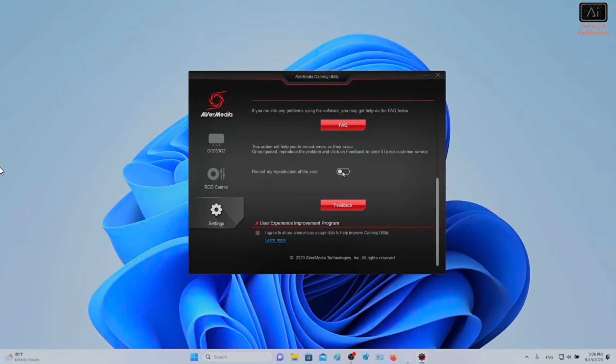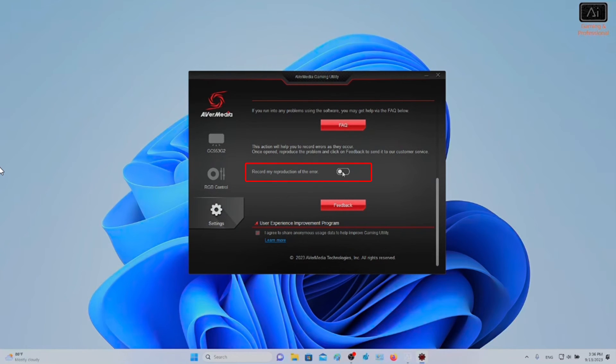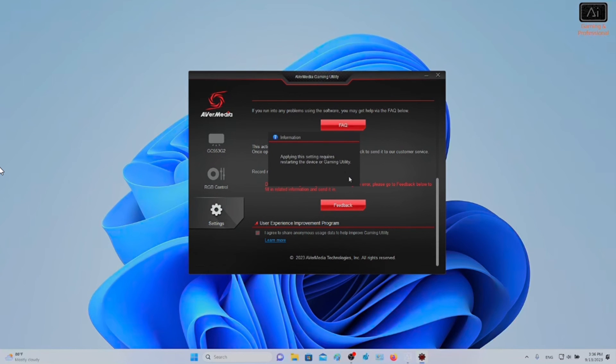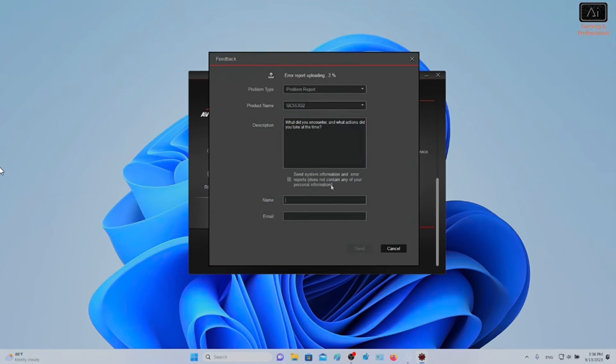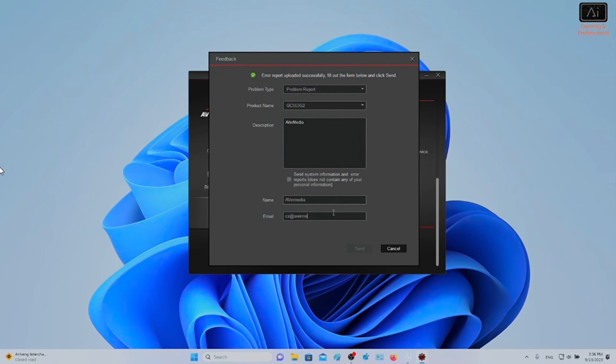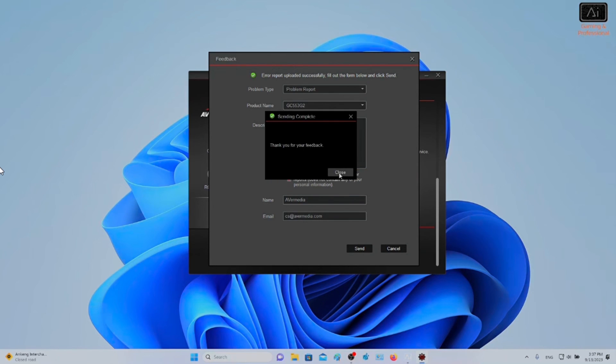Now, let's go to Help and Advice. This setting has a feedback function that can record the system log when the problem occurs. First, you need to enable Record My Reproduction of the error and reproduce the problem for the software to record it. After a problem occurs, click Feedback, fill in the form, tick Send System Information, and submit the bug report.